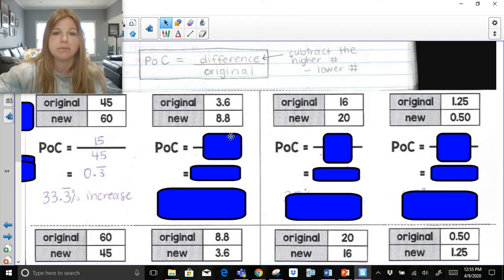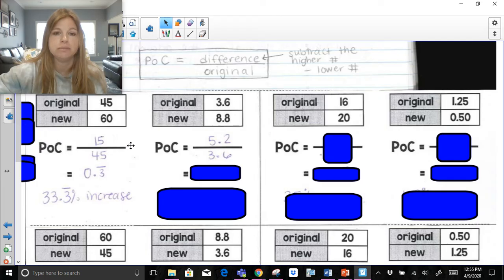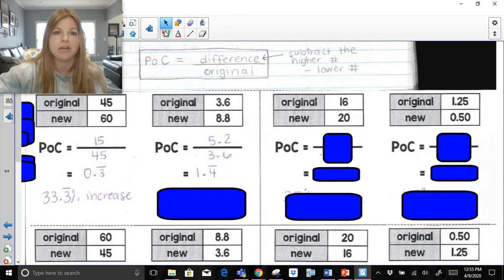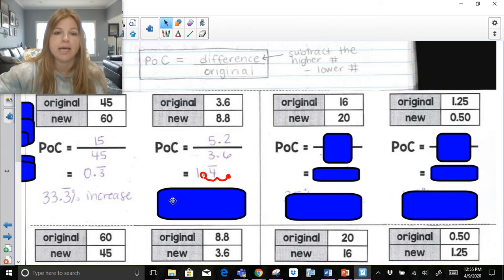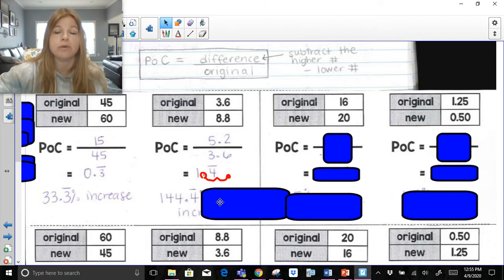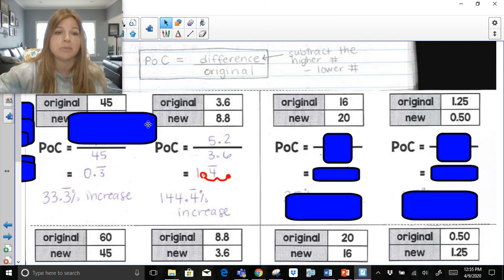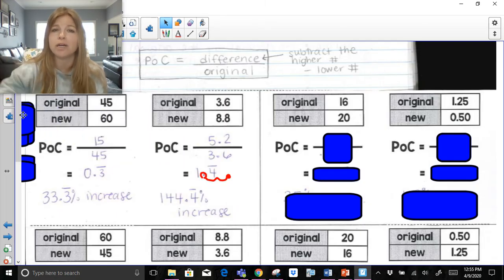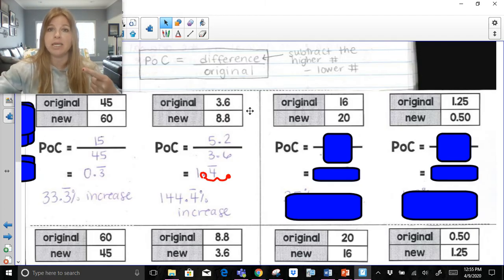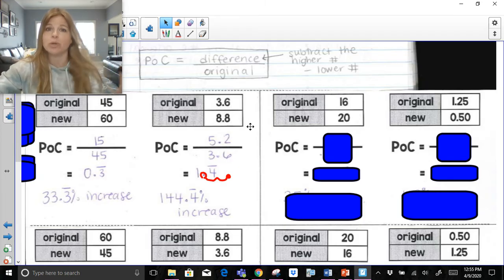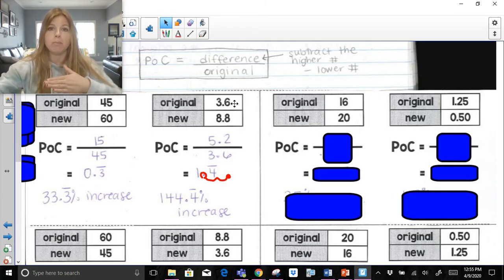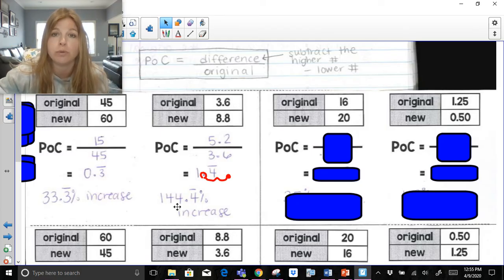The difference between the next two numbers is 5.2, always divided by the original. 5.2 divided by 3.6 is 1.4 repeating. Be careful here — if I move the decimal two spots to the right, that becomes 144.4 repeating percent. The price went up, so it's an increase. When something increases over 100%, it means it more than doubled. If you take 3.6 and double it you get 7.2, and 8.8 is more than 7.2 — so it increased by 144%.